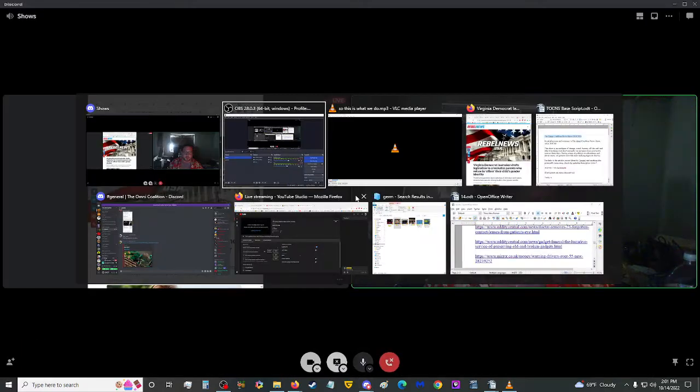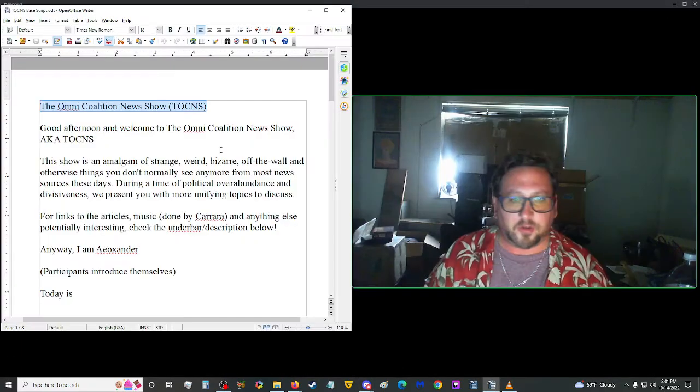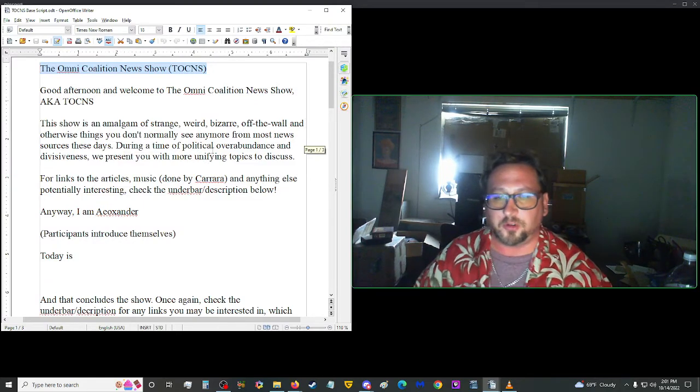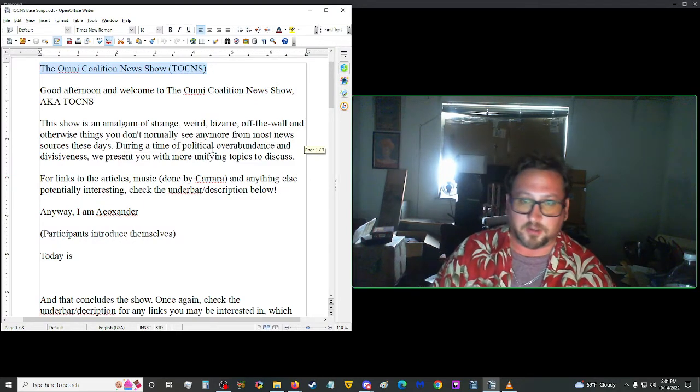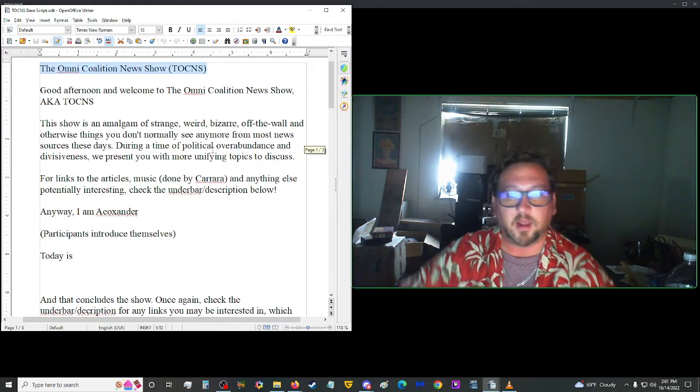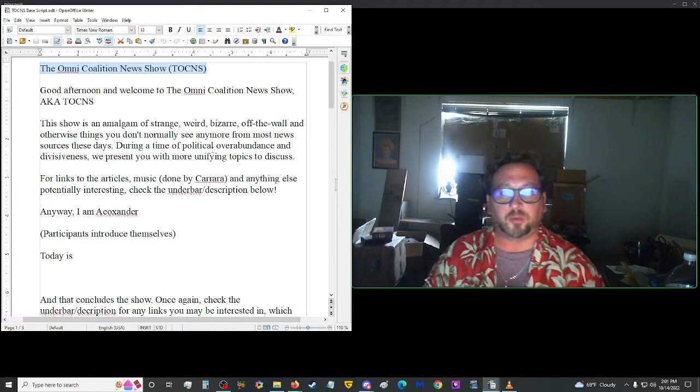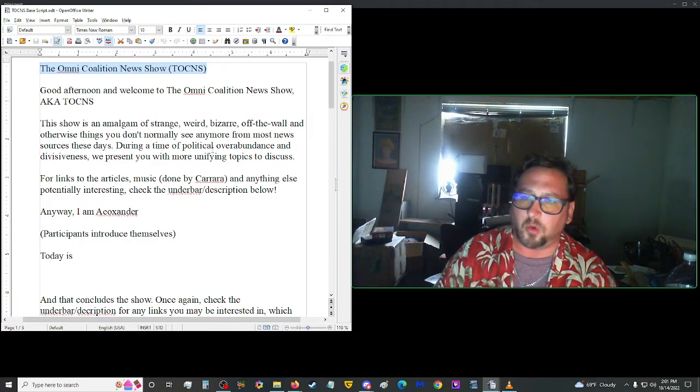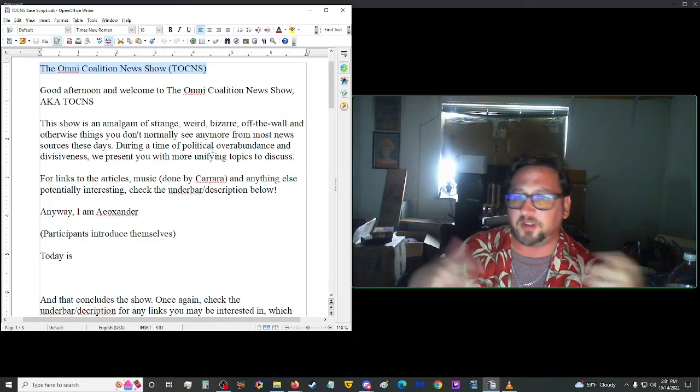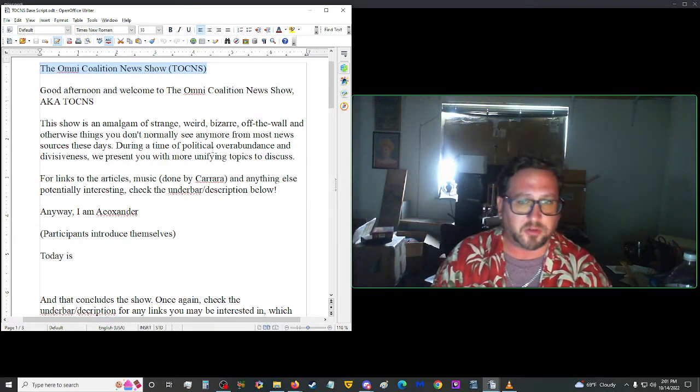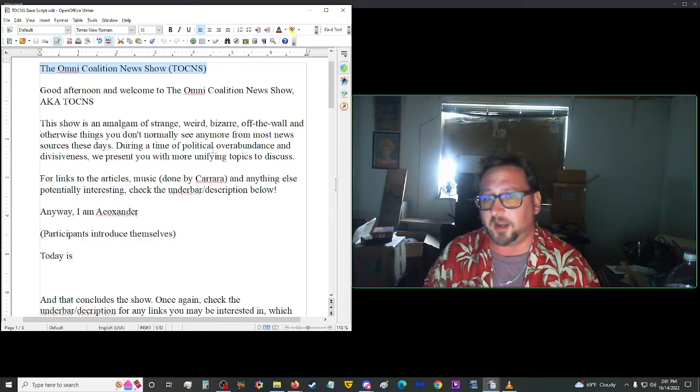Good afternoon, hello, and welcome to the Omni Coalition News Show, also known as TOCNS. This show is an amalgam of strange, weird, bizarre, off-the-wall, and otherwise things you don't normally see anymore from most news sources these days.